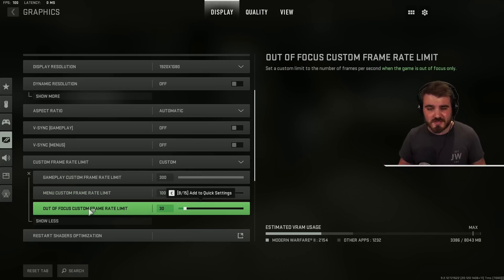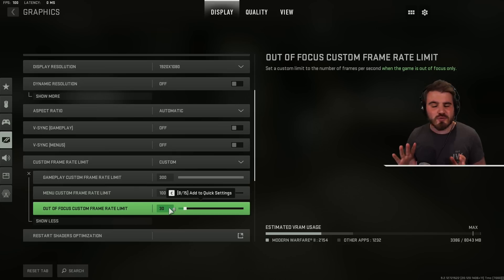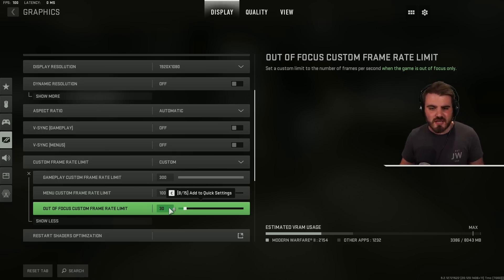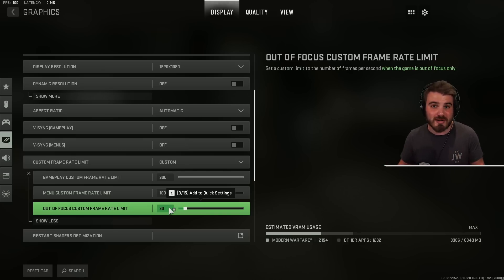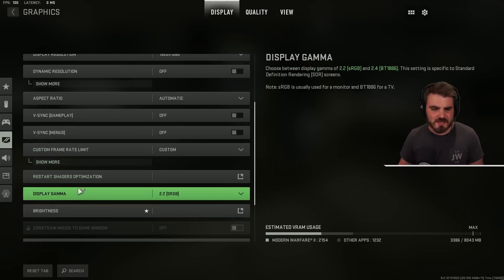And then for out of focus custom frame rate limit you want to lower this even more. I've got this down at 30 so that when I do alt tab out the game the game uses barely any system resource. If I need to go check something on the internet or do another quick task it makes it easier because my whole PC isn't lagging from COD running in the background. Very important that you set this.